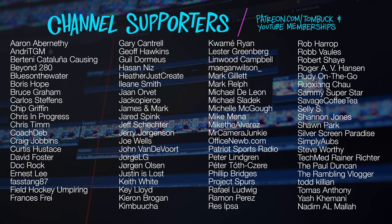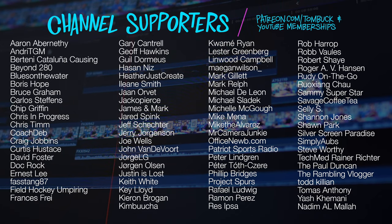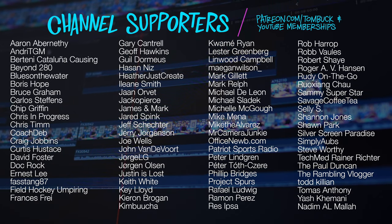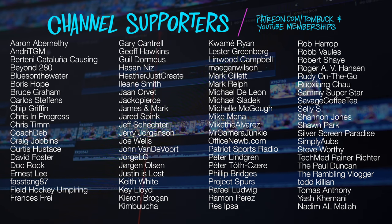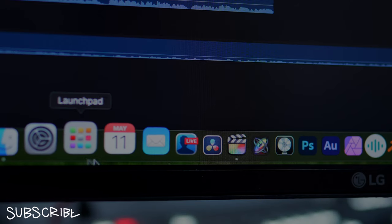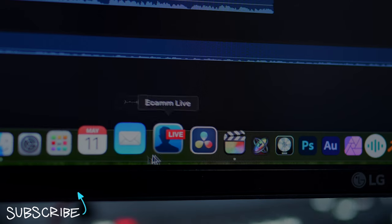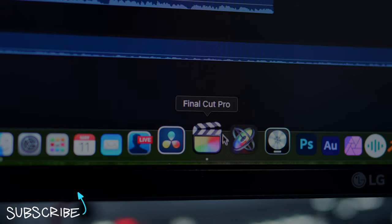And speaking of things that are a cut above, thank you to everyone who helps support my channel through Patreon and YouTube channel memberships. And if you do want to make more progress in Final Cut Pro, check out these videos right here.